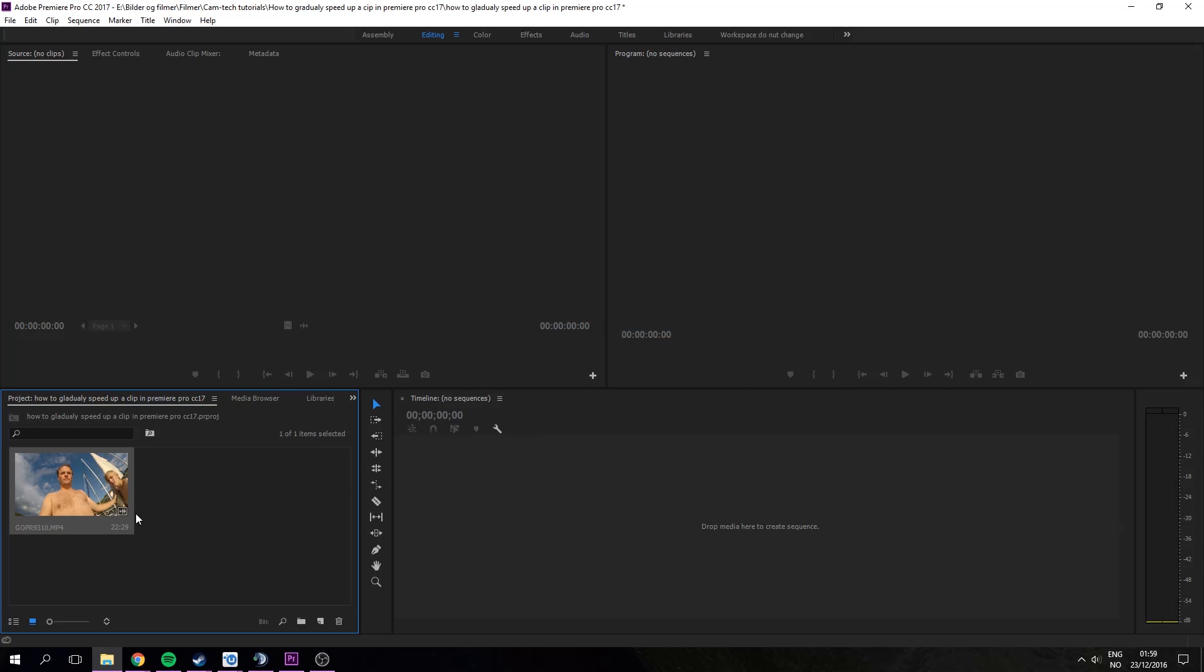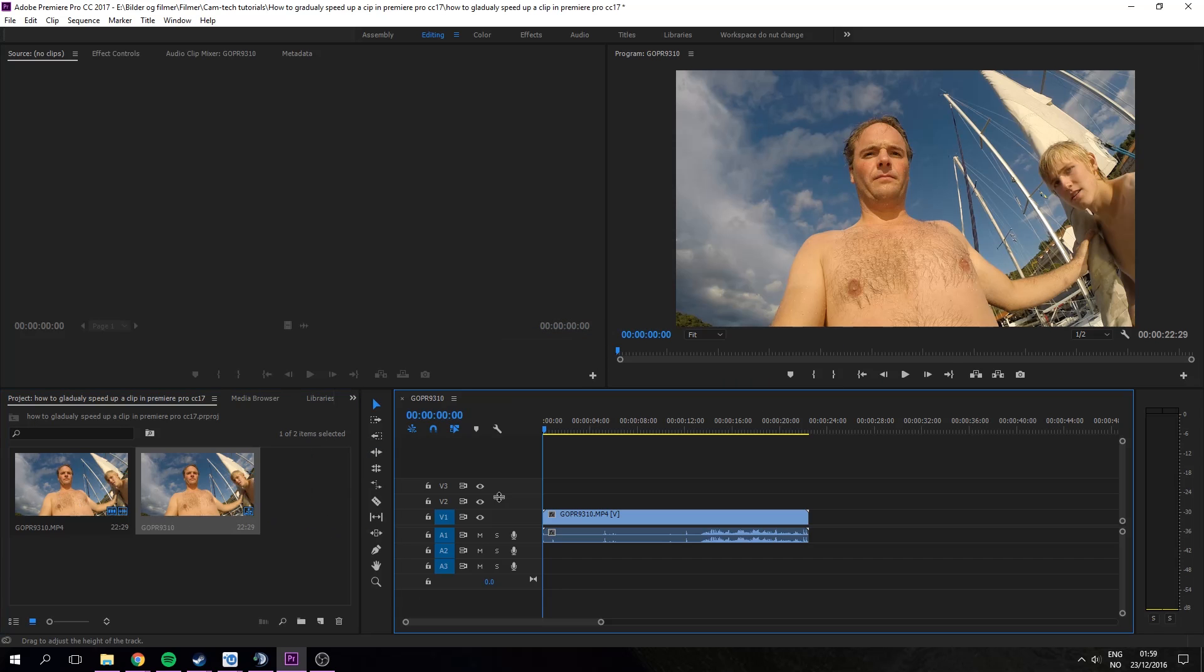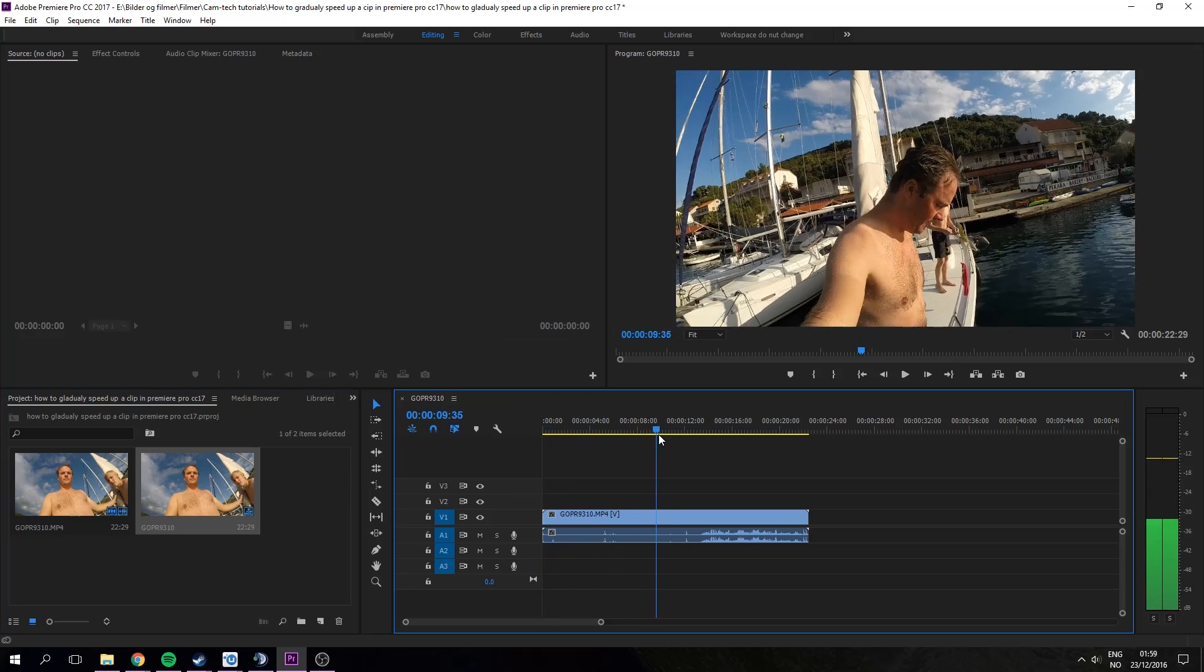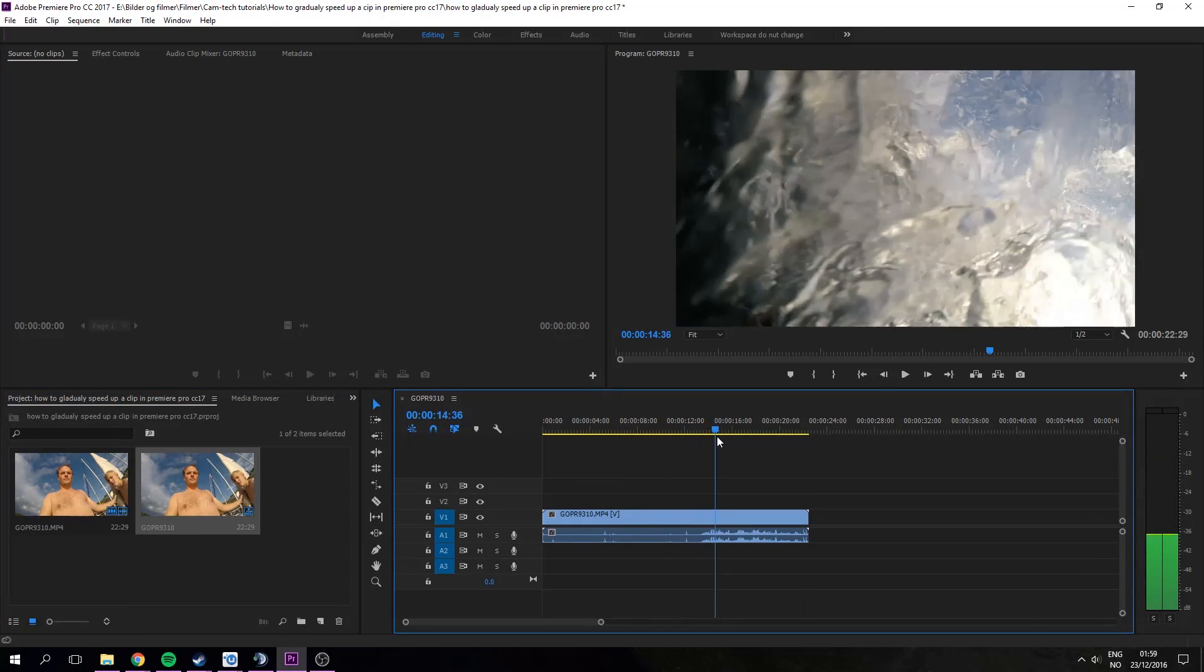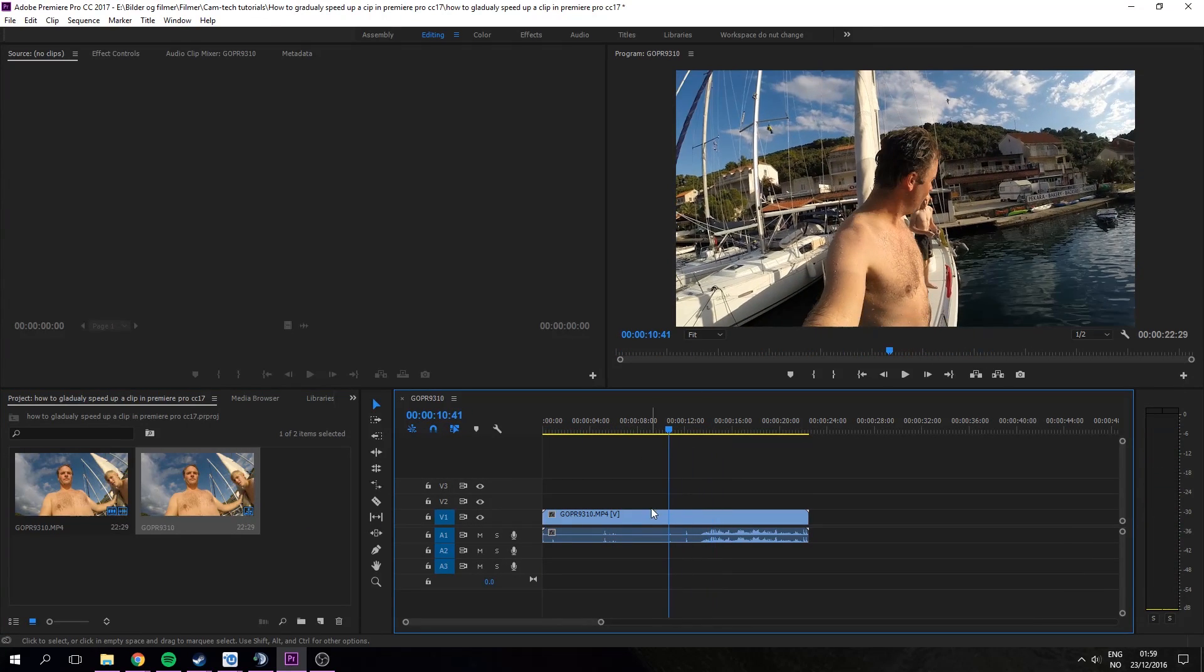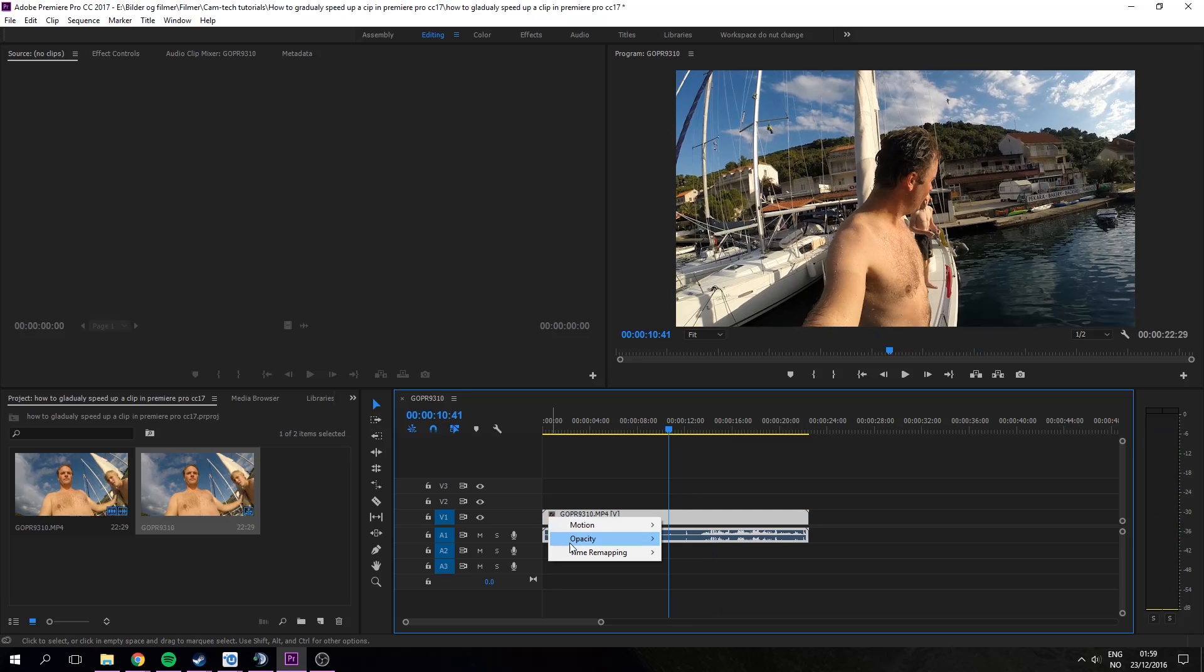First import your file, put it in the timeline, and then you go to the effects, right click, time remapping and speed.